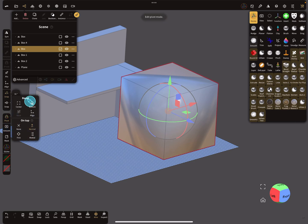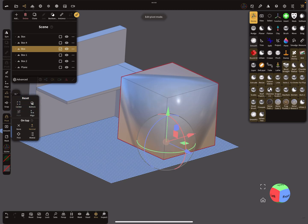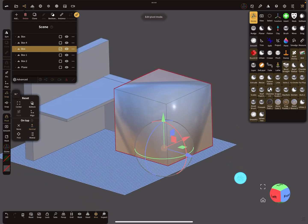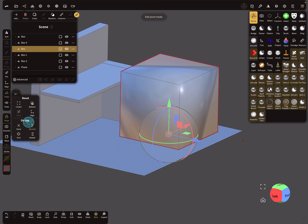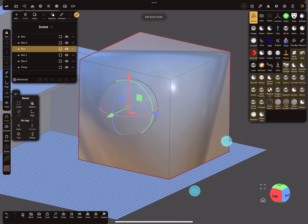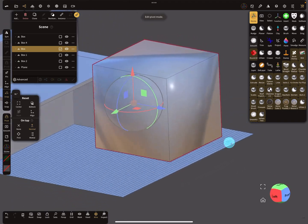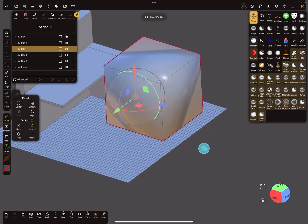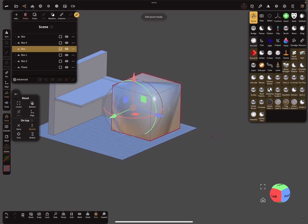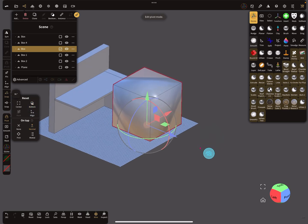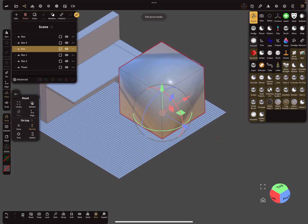Here you have the options to reset the pivot to center or to the bottom — bottom is nice. The other option is an on-tap option: when you use your finger and tap on the object, the pivot snaps to the surface. But in this case we use the bottom option.